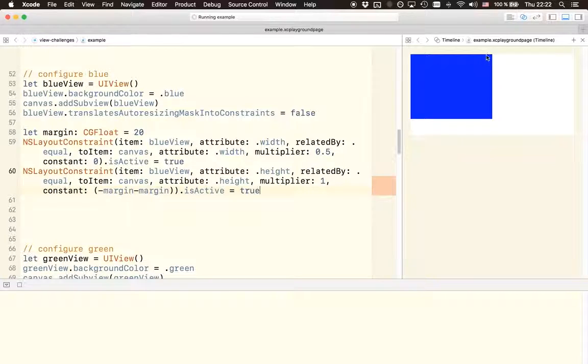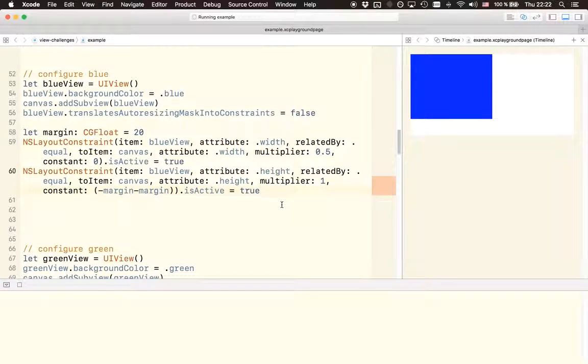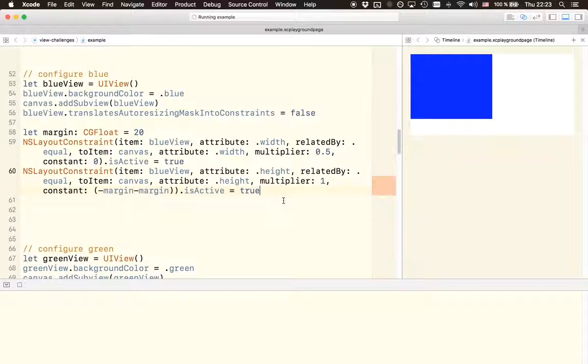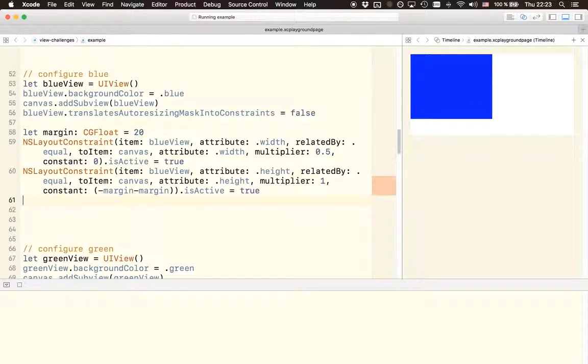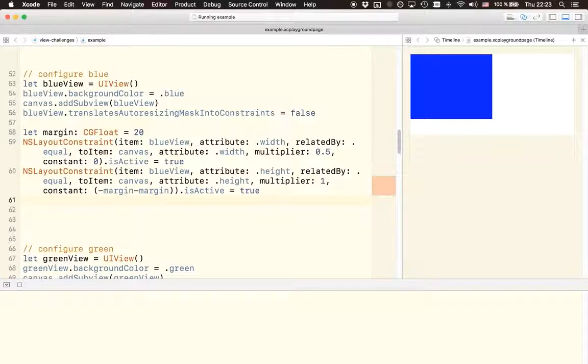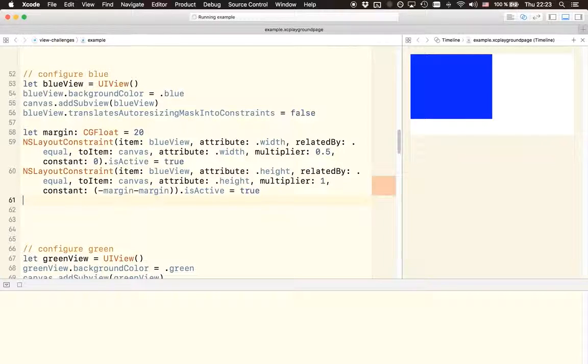And then we see that we just created this blue view with the correct width and the correct height. But of course the x and y positioning is not yet implemented, but we see that we already implemented the correct size.